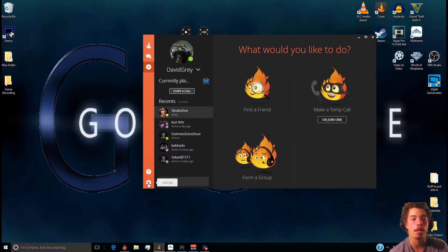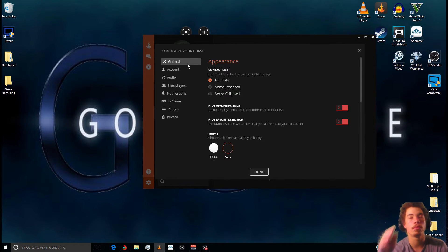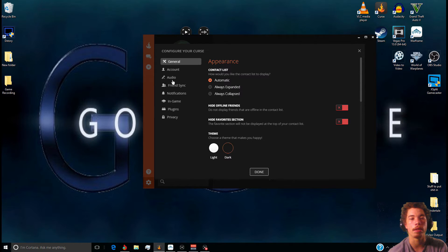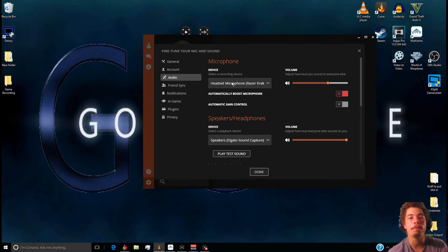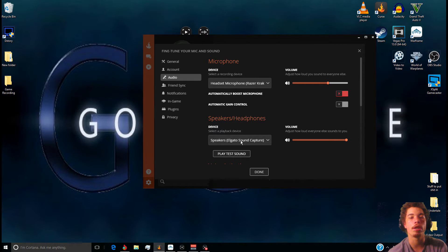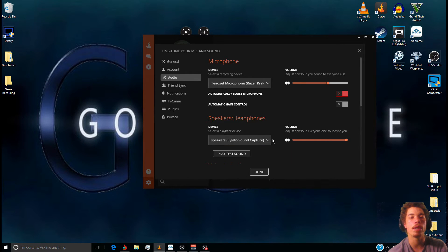After you minimize that, pull up your chat software — whether it's Skype, Curse, or anything else. They all have the same audio settings. Go to Audio and leave your default device set as your microphone, but here's the catch: for your speakers and headset device, go ahead and click that to make sure it's set to Speakers Audio Sound Capture.